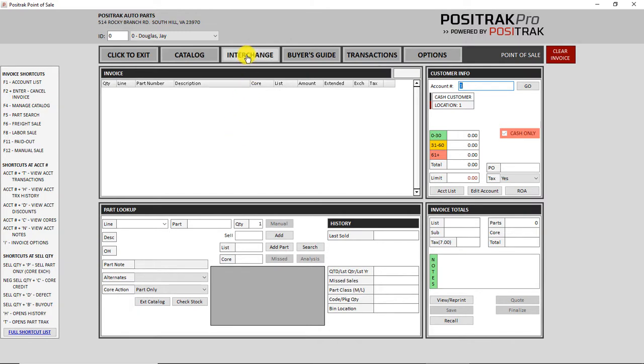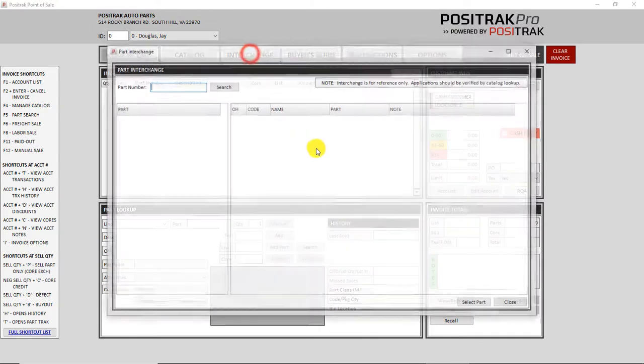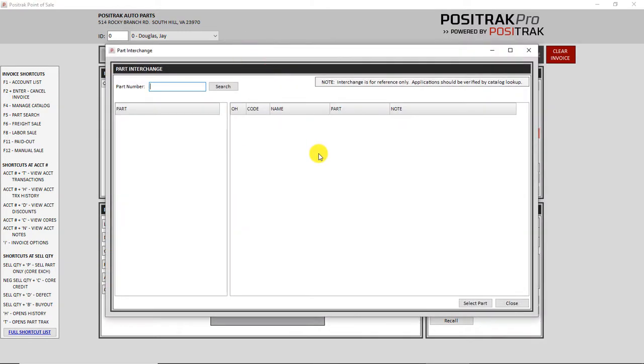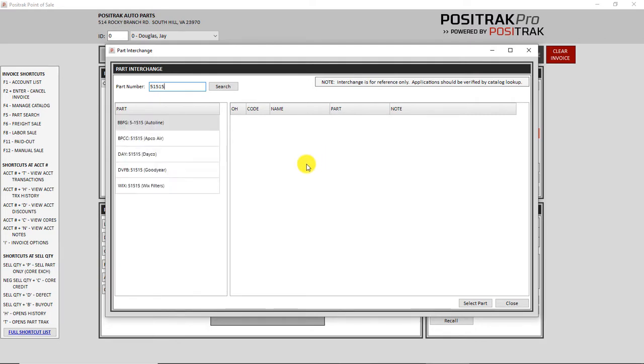So if I go to Interchange and look up a common number, 51515, for this interchange, there's a lot of results that come back. And previously, on an interchange like that, it would be limited to looking up your local inventory only if it didn't exceed a certain number of interchanges.